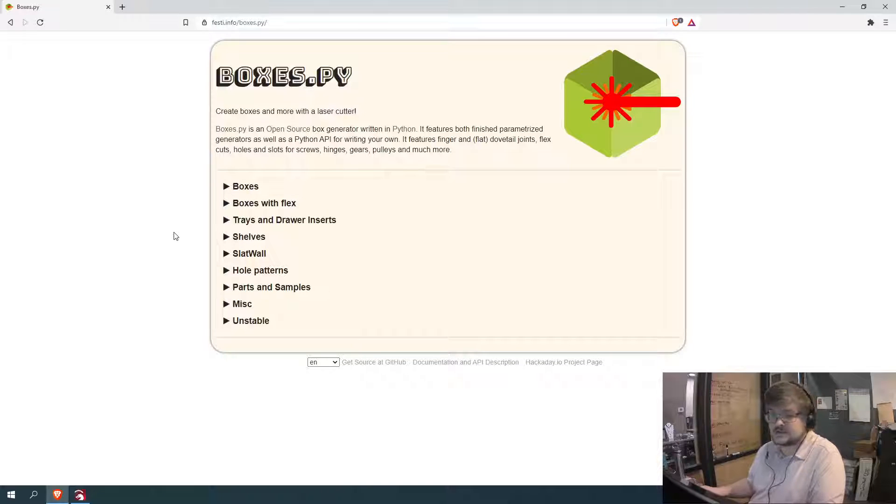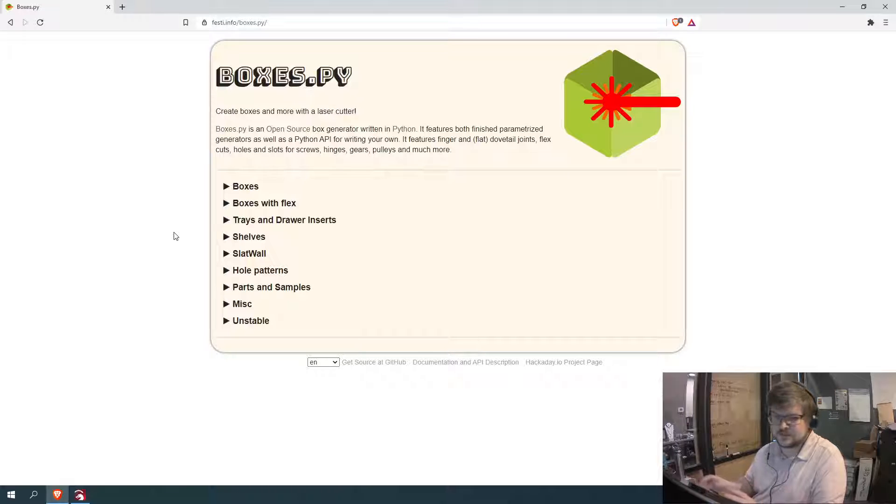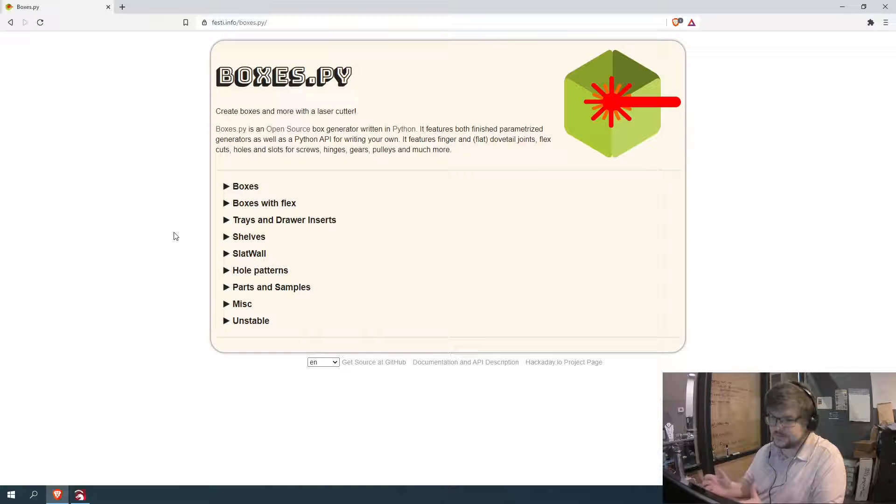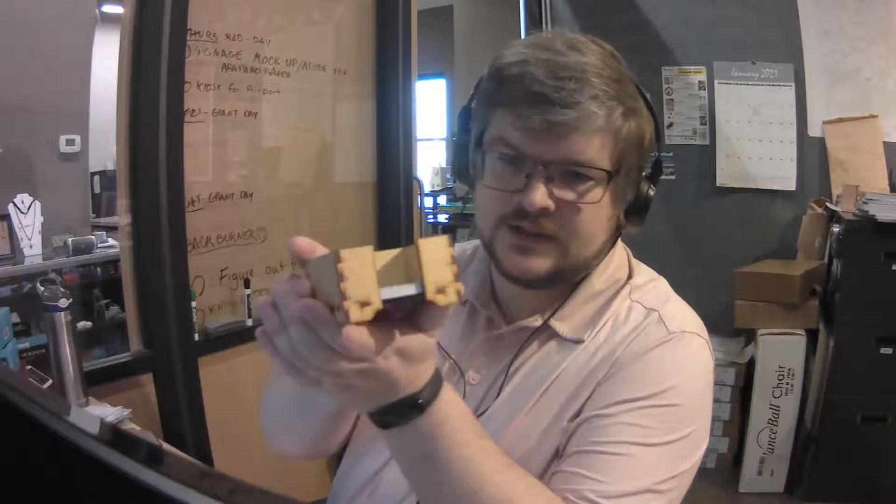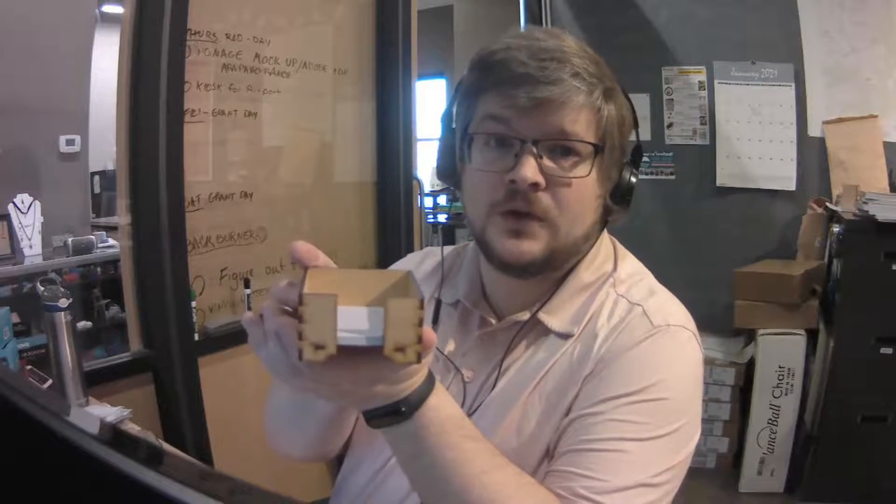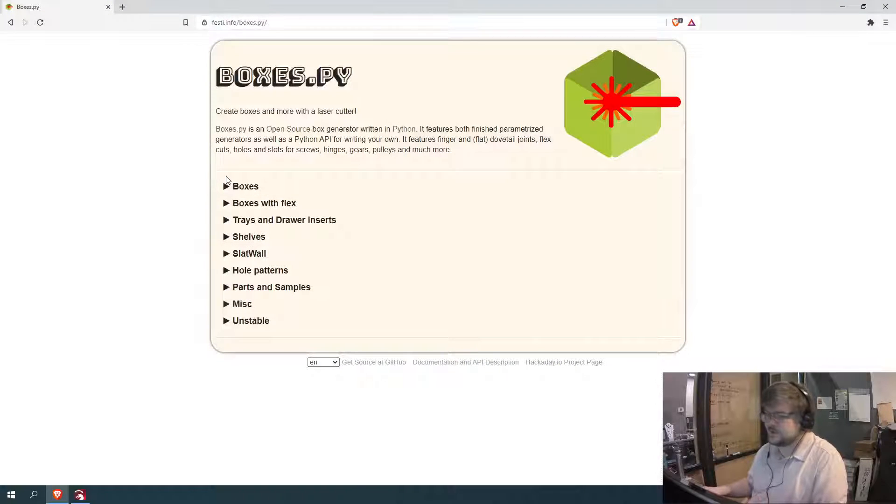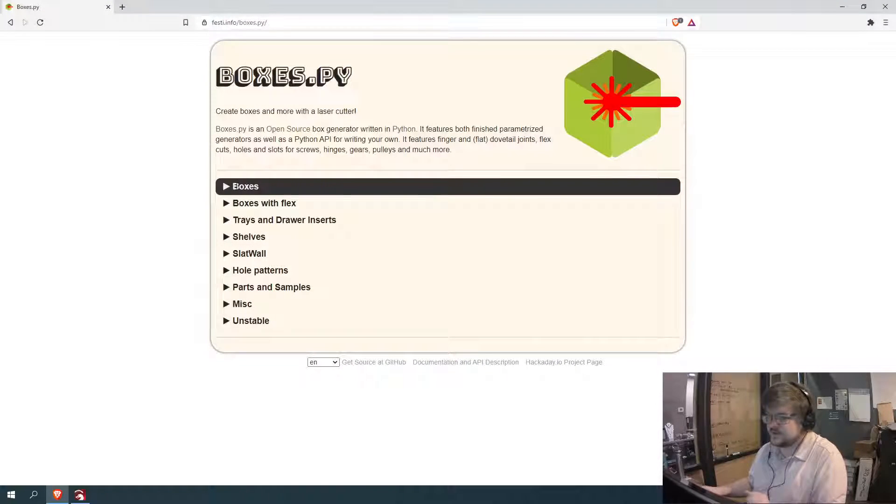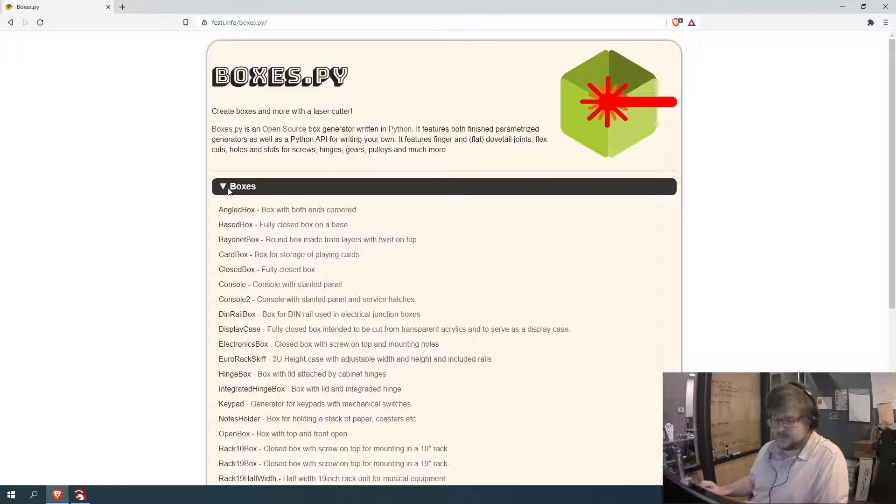It's got tons and tons of different options. Not just boxes or not just simple boxes. There's even things like a little sticky note folder that I made. So you got a lot of really cool options. Today, we're just going to be doing the simple box. So we're gonna come over here and hit boxes.